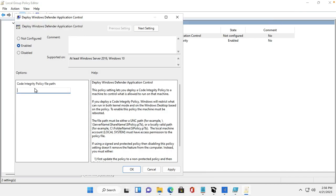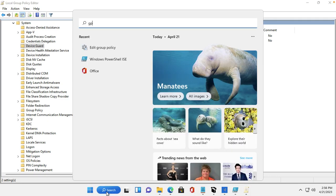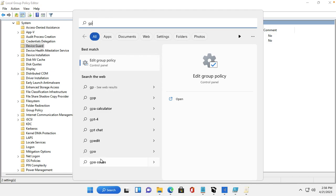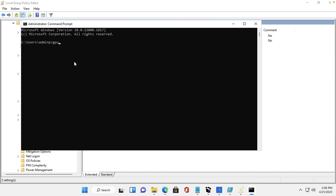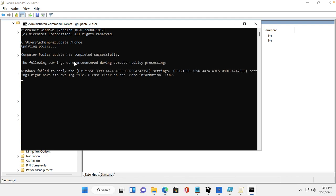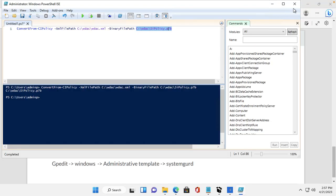After pasting the path and clicking Apply and OK, we need to update the Group Policy. Run 'gpupdate /force' — this may take some time. After that we need to restart the machine.